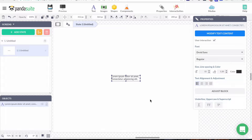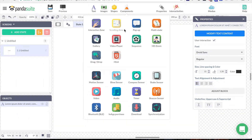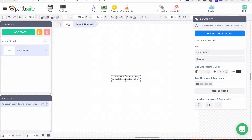In Panda Suite, when you want to add some kind of effect you must use components. Components are right here — you have scrolling, pop-up, gallery, and a lot of things. What will be interesting for us today is to have a look at the scrolling area.